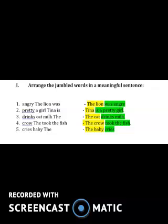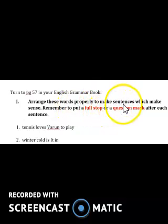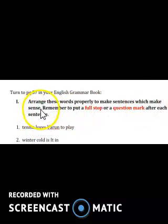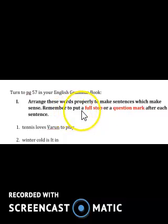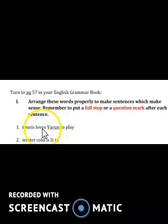Now you have a similar exercise in your grammar book on page 57. The heading says: 'Arrange these words properly to make sentences which make sense.' Remember to put a full stop or a question mark after each sentence. Here you also have another challenge — you have to find whether it's a question or a statement. Remember, the starting letter should be in caps.